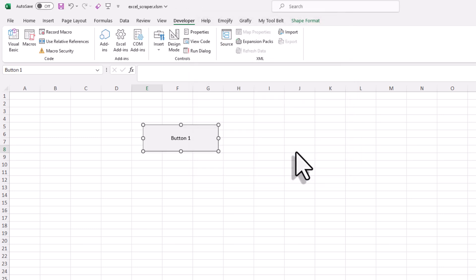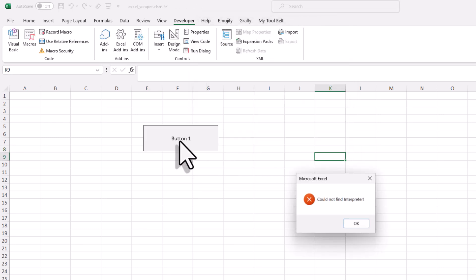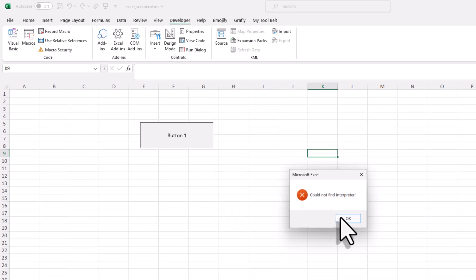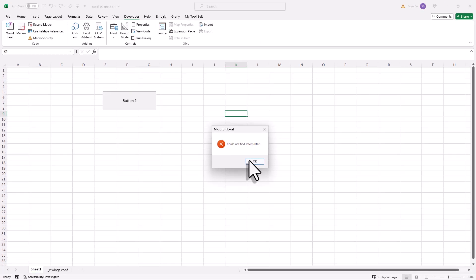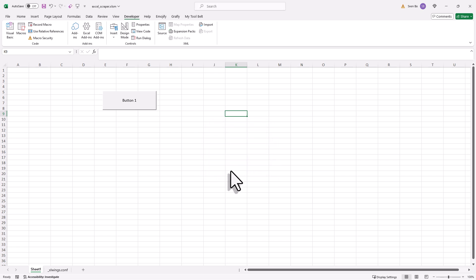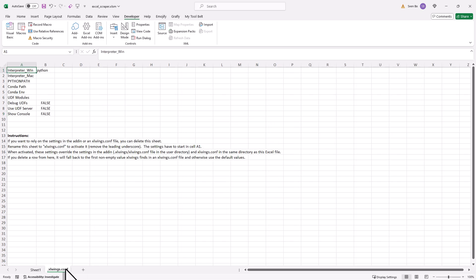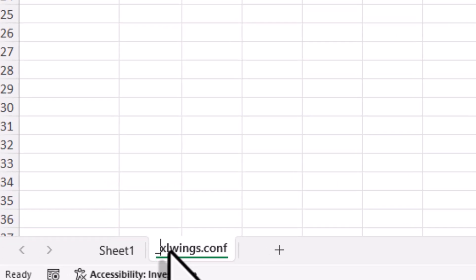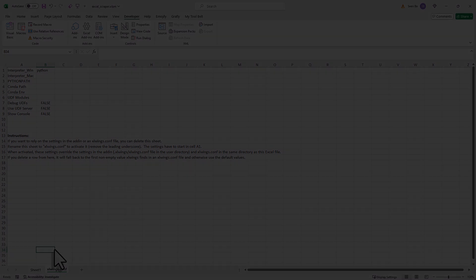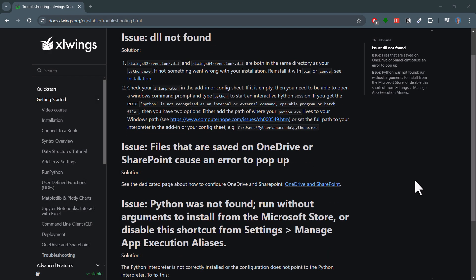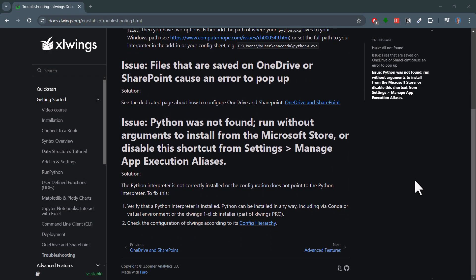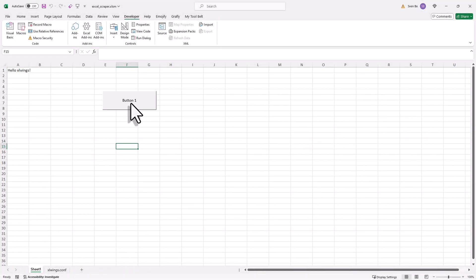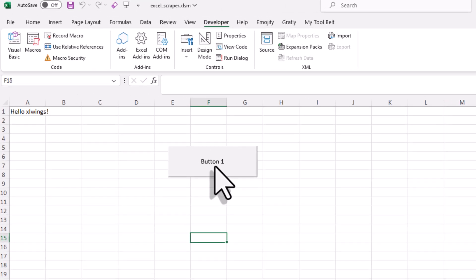Now you can test things out by clicking on that button. Ideally, you should not get an error like I did here. However, if you also get an error saying that the interpreter could not be found, you need to check the settings sheet. Here you can specify the path to your Python interpreter. To activate this settings sheet, you just need to remove the leading underscore. In my case, that fixed the issue. However, if you are still receiving an error, check out the xlwings troubleshooting page, which I will link below the video. When clicking the button, you should see 'Hello xlwings' in cell A1. And if you click the button again, it should say 'Bye xlwings'.